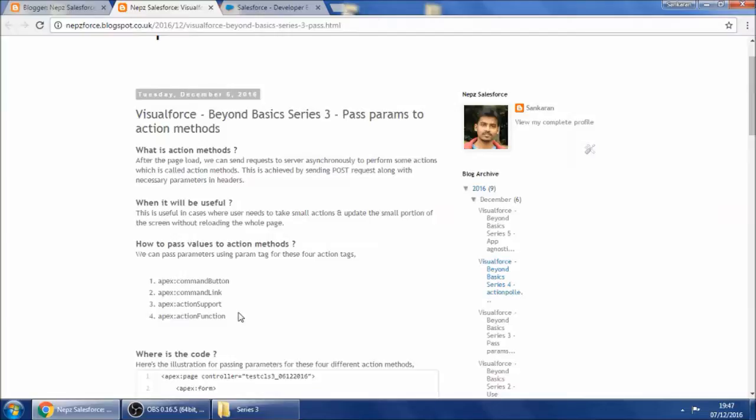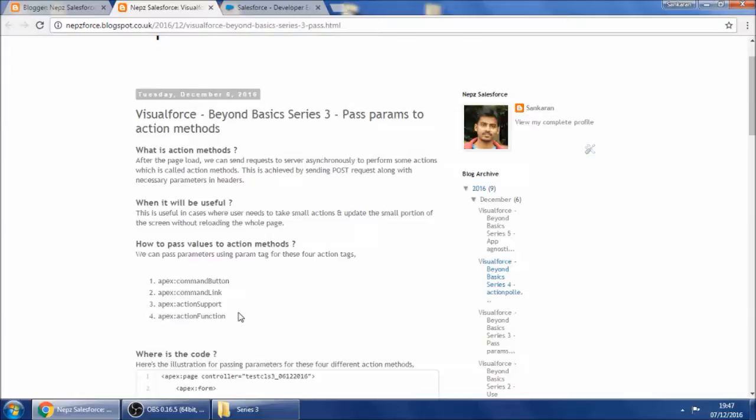So this is also one of the handy features. With these four action methods, you could almost accomplish any business case in my experience.